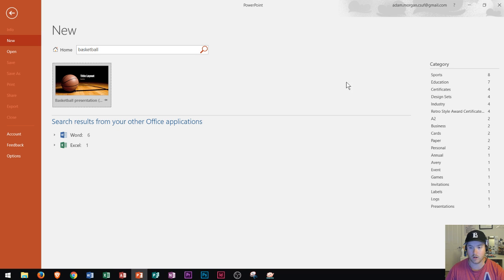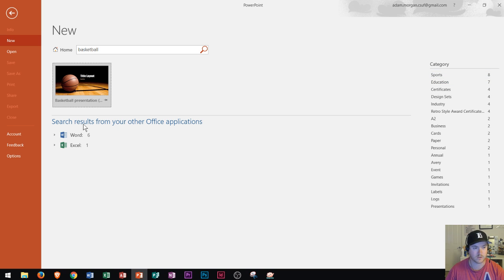Along the right side, you can also see other categories related to what you've typed in. For instance, there's one on sports, so I could click there to see more sports categories. You also see right here it says search results from your other Office applications. If you have other Office applications, it'll search for basketball inside those to see if any of these things will be related to what you're doing.